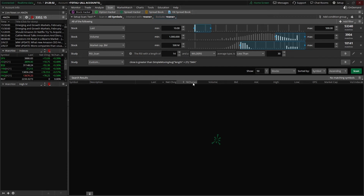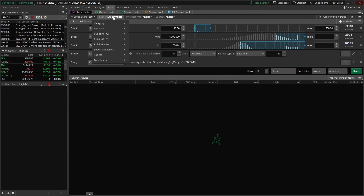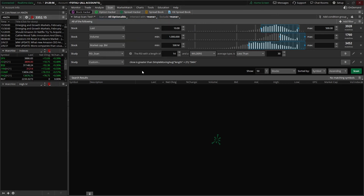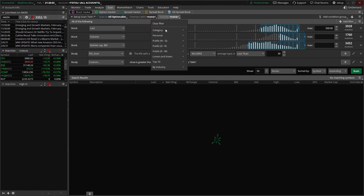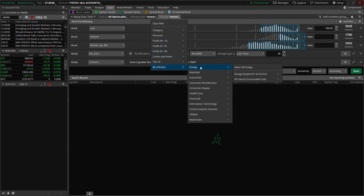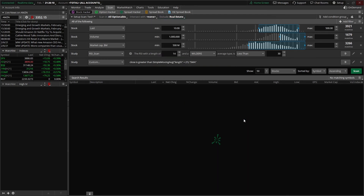Some other ways we could refine scan filter results are with the tabs at the top. Right now it's saying we're scanning in all symbols, so literally anything that meets our criteria will show up. But let's say we were planning on trading options and wanted to make sure the stocks that showed up actually have options attached to them — we could click on scan in all symbols, come down to category and go to all optionable. And let's say we also didn't want to trade any real estate companies — mainly REITs. We could say exclude, buy industry, come down to real estate, and select all real estate.